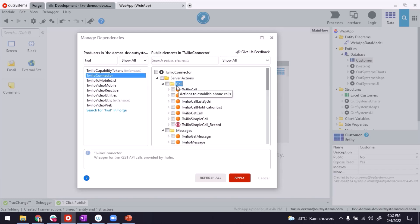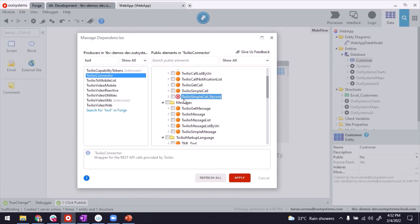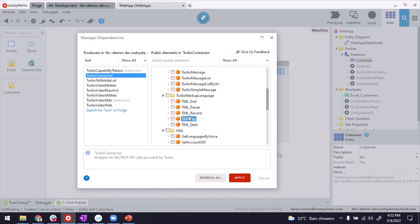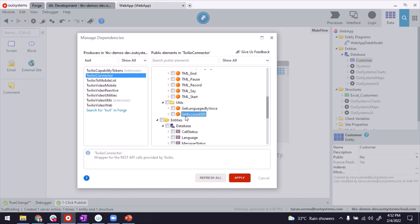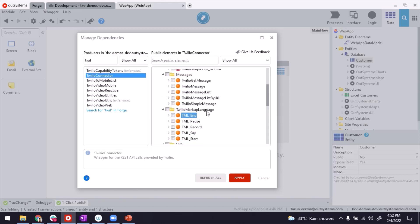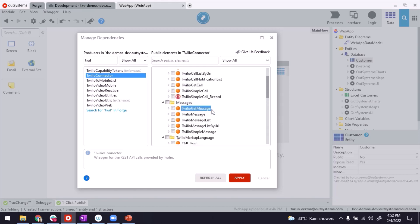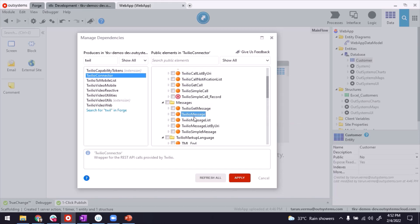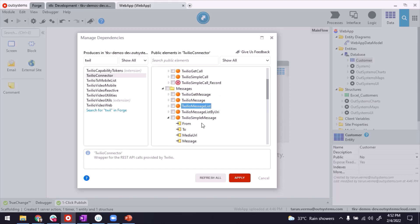Twilio connector is here. And as I was saying, it gives you a lot of capabilities, for example, calling, messaging, and so on. There are many things that you can do. So as the purpose of this video, we're going to send SMS. So this one is here.